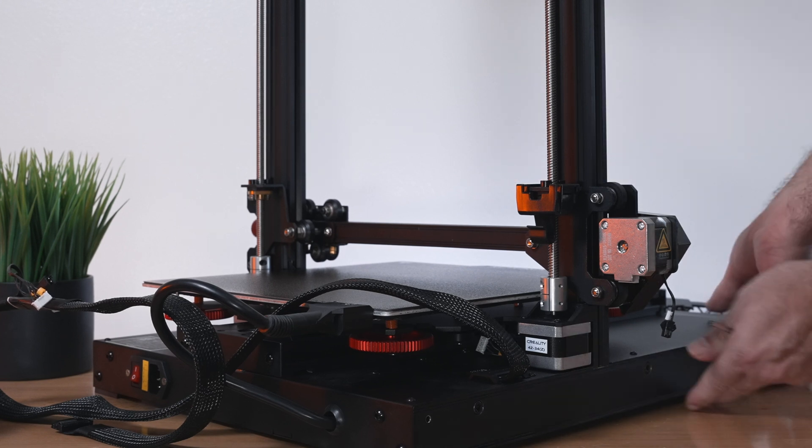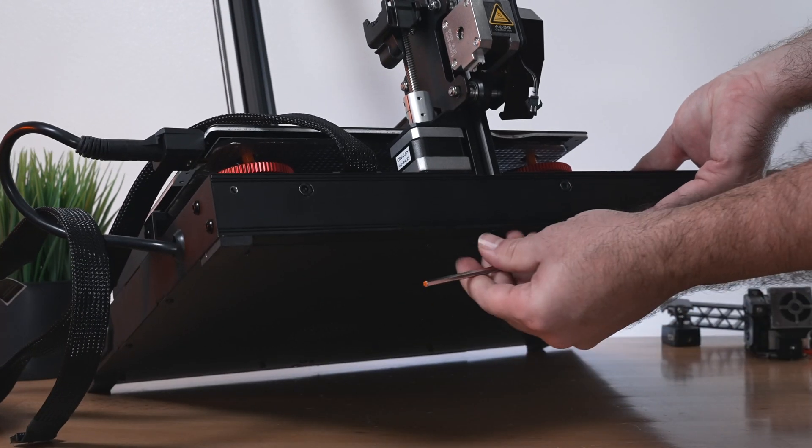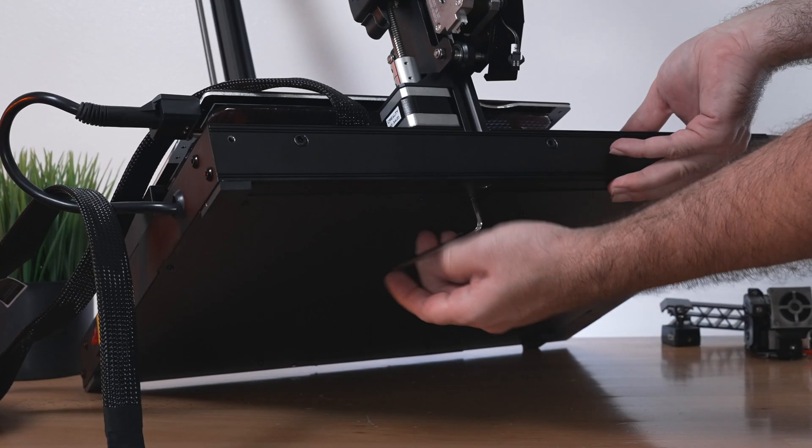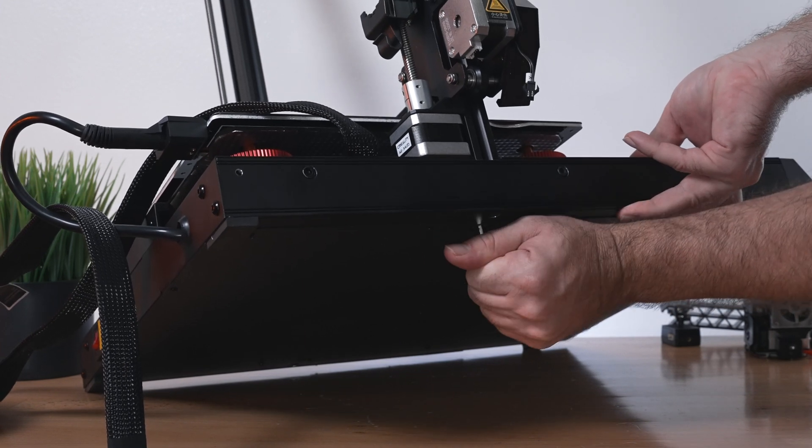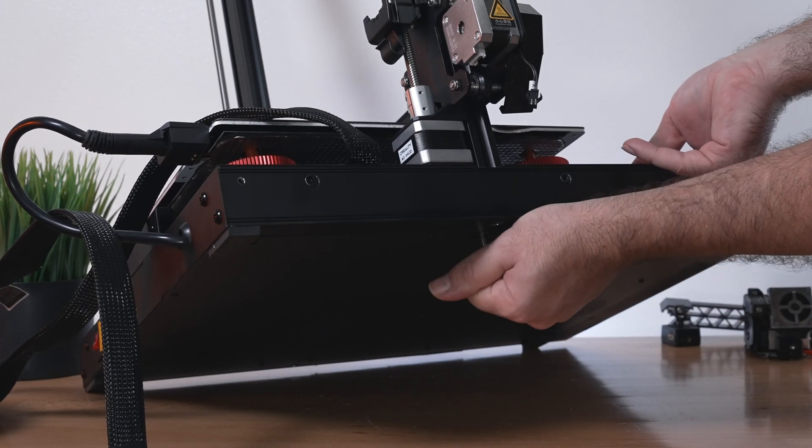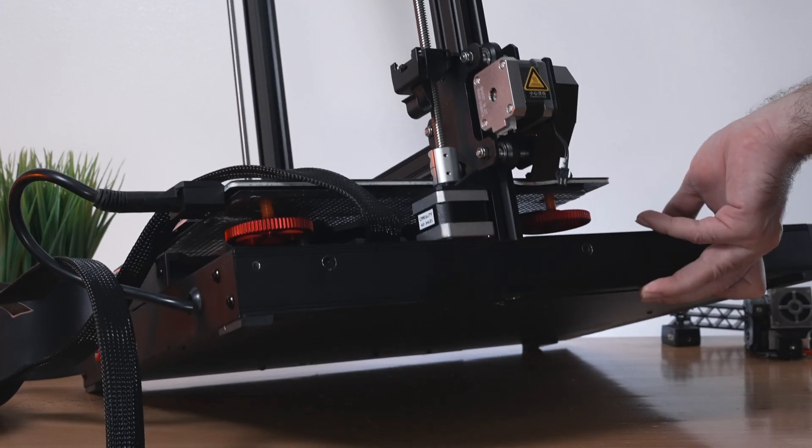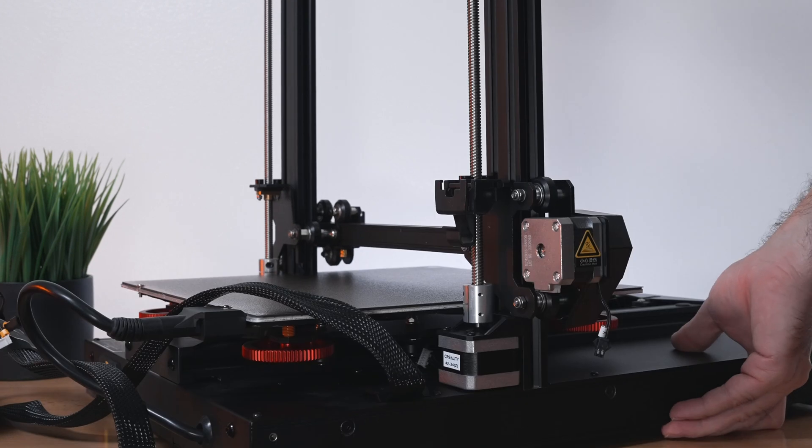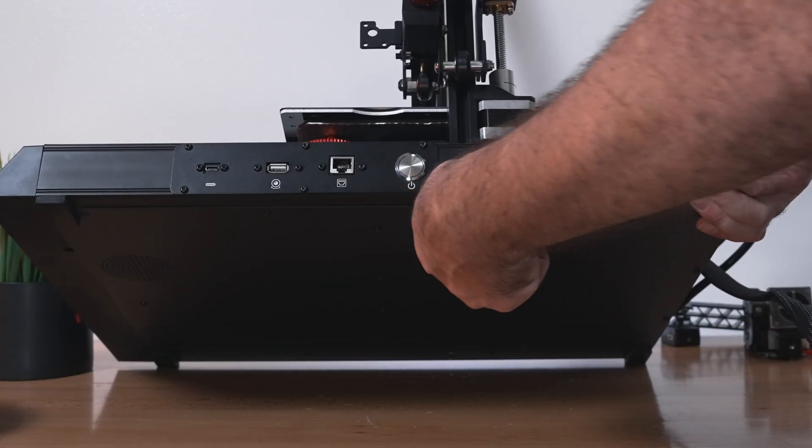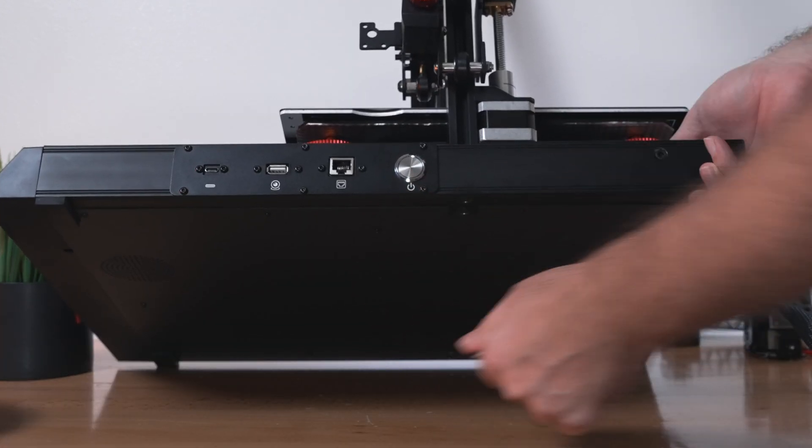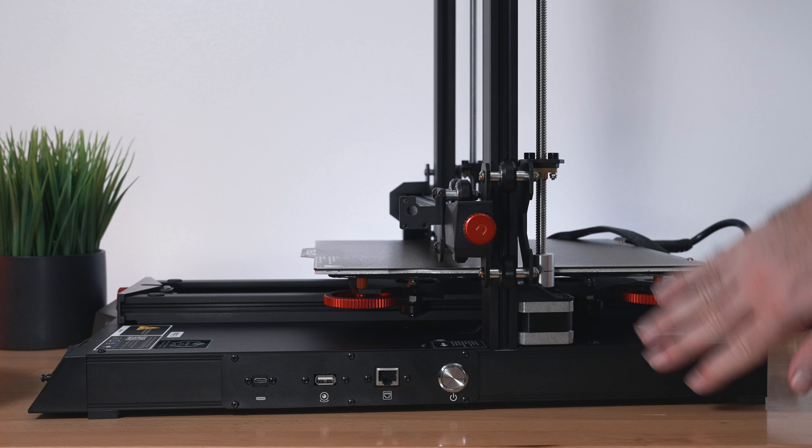Now we can go back underneath and tighten those bolts up. You want to tighten these up pretty snugly, but nothing crazy because we do still have braces that will help with stabilization. Now we can go to the other side and tighten these. That's how the gantry connects to the base.